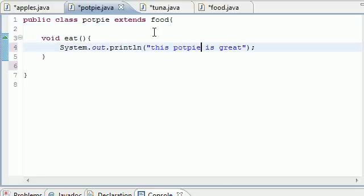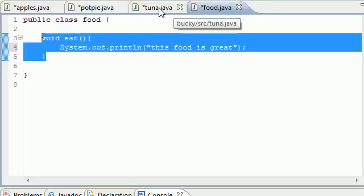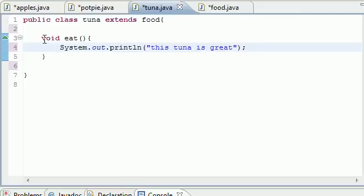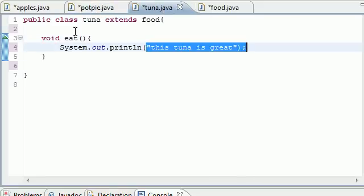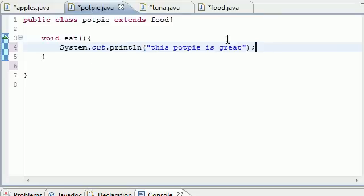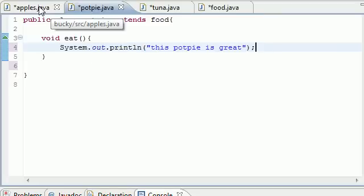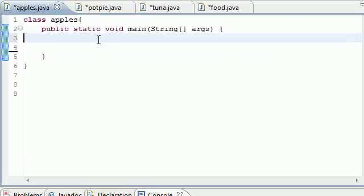And let's just do that one more time with Pot Pie: this pot pie is great. So even though it's inheriting the eat method from the Food class, we overwritten it or overwrote it with putting a new eat method inside the Tuna and Pot Pie class. So now when you call the eat method in Tuna it says this tuna is great, and now when you call the eat method in Pot Pie it says this pot pie is great.